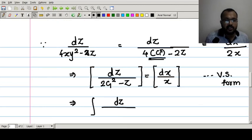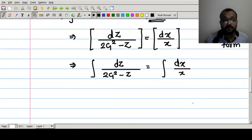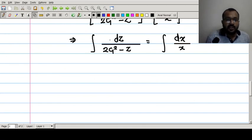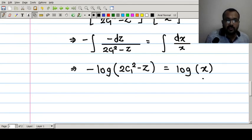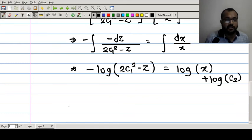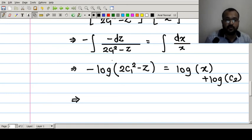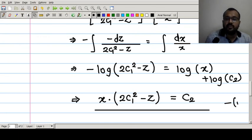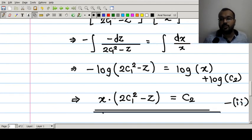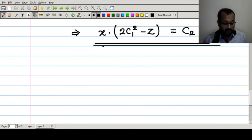Integrating both sides: ∫dz/(2c₁² - z) = ∫dx/x. Adjusting the sign of the derivative of the denominator gives -log(2c₁² - z) = log x + log c₂. Rearranging, we get x(2c₁² - z) = c₂, which is solution number two.